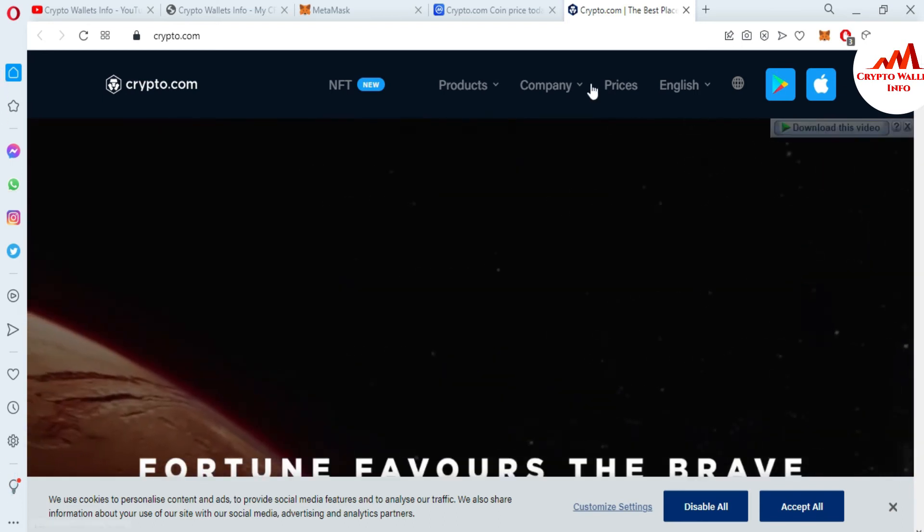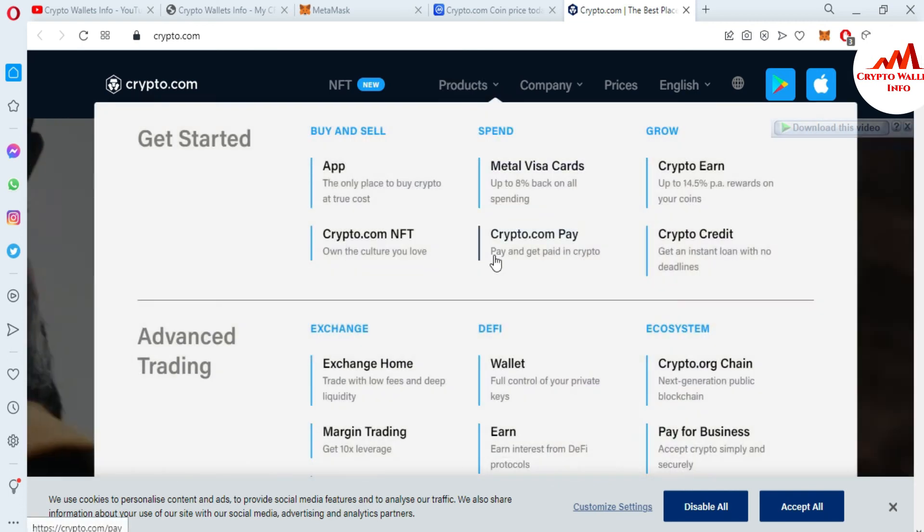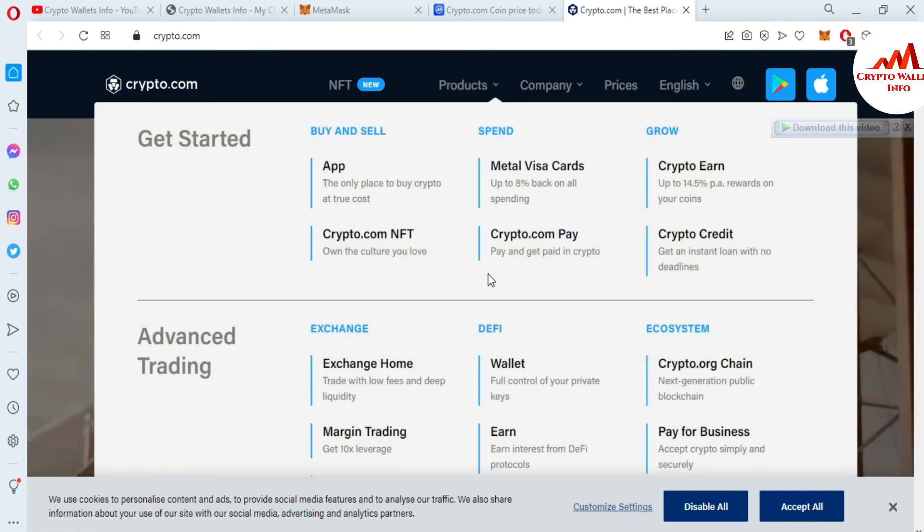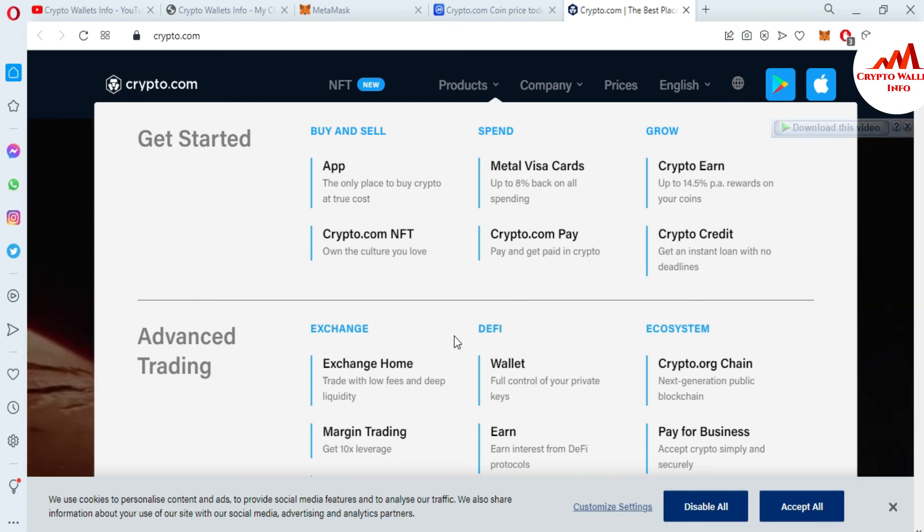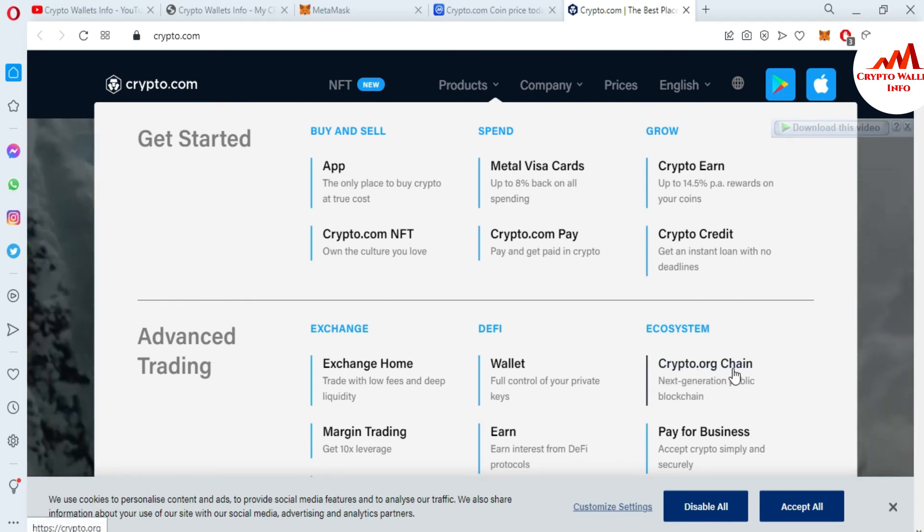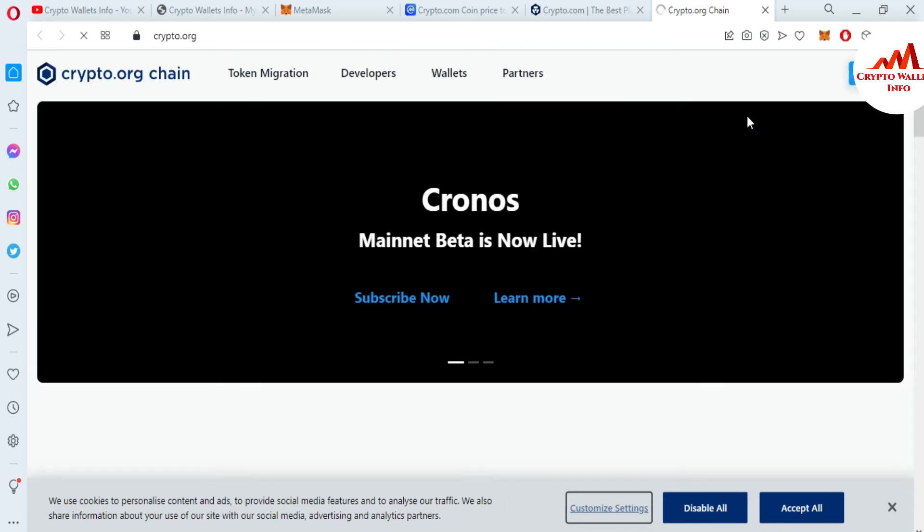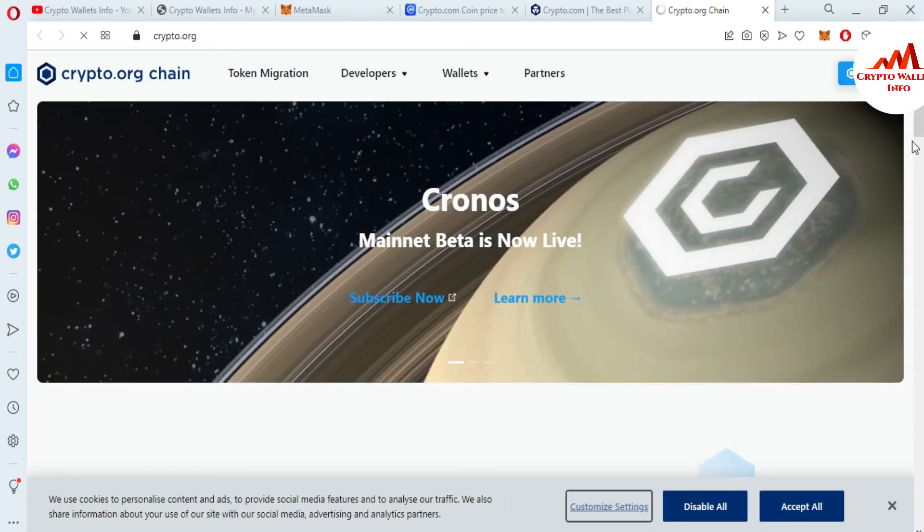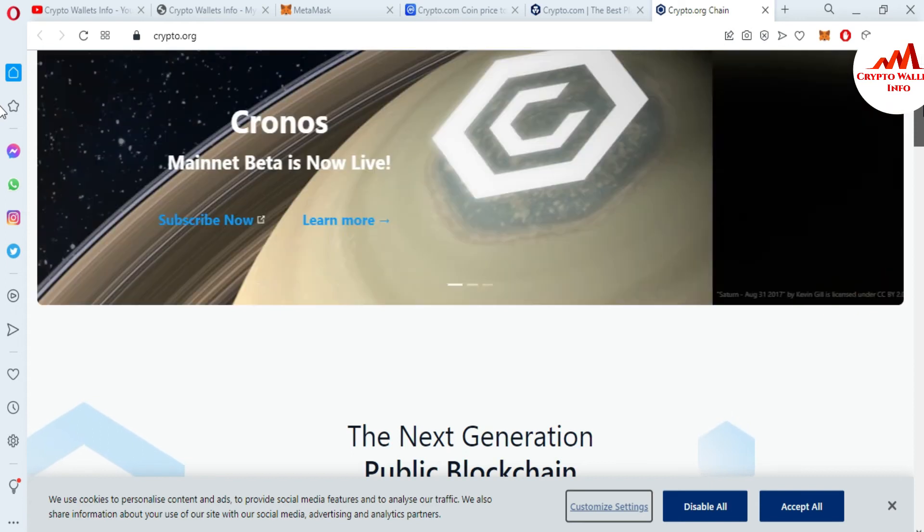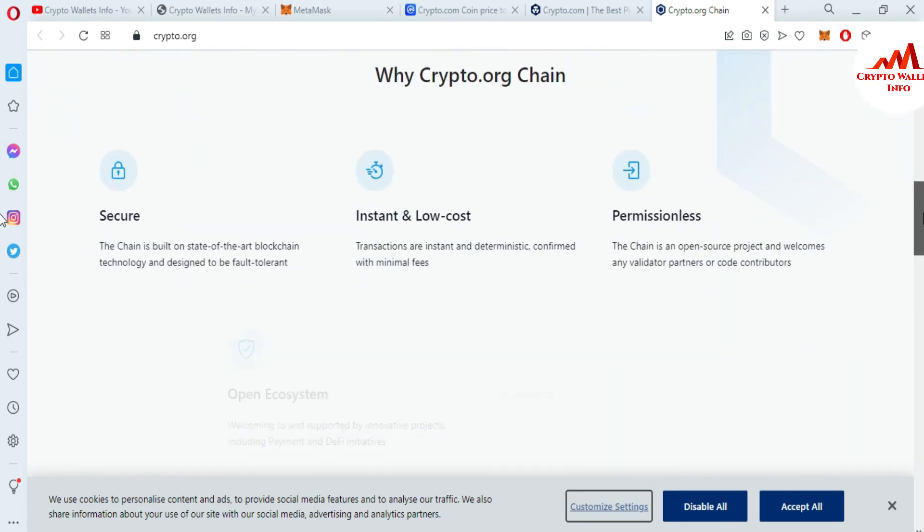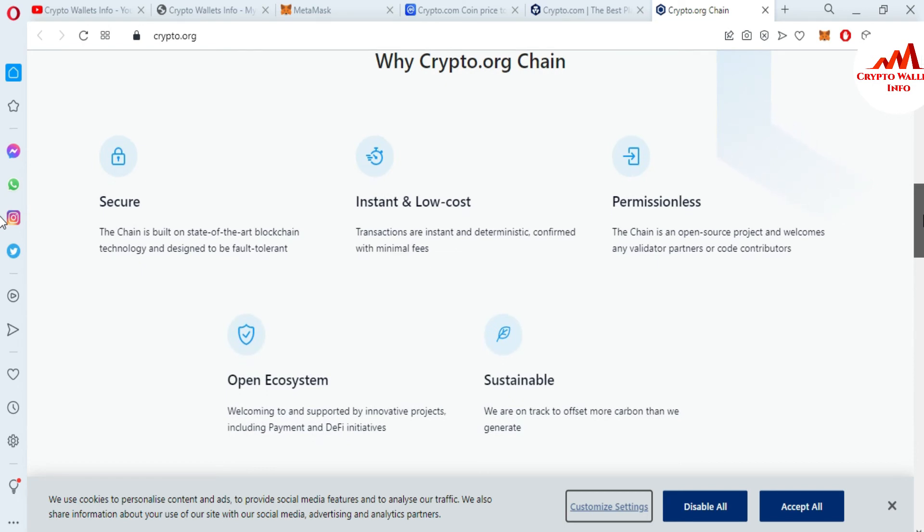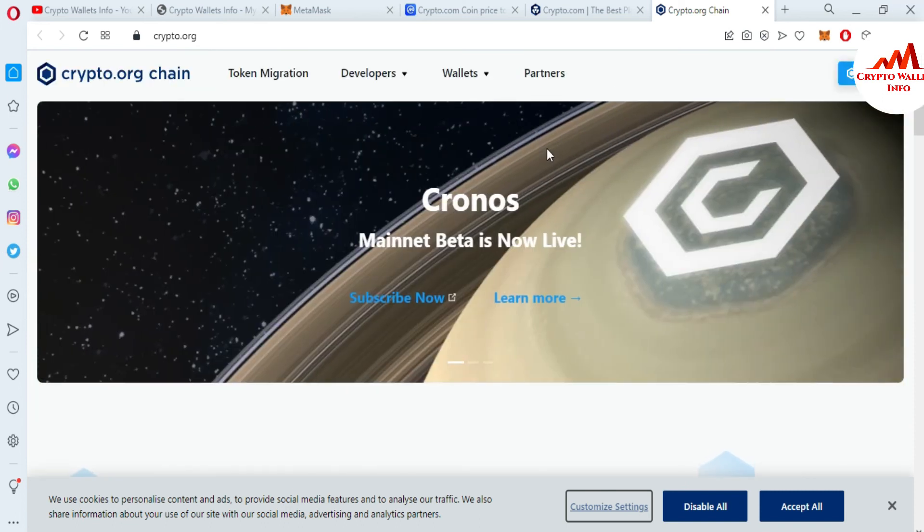If I'm going to click on Products, there is buy and sell, spend, grow. If I click on Advanced, there's Exchange, DeFi, and Ecosystem. If I click on Ecosystem, you can see here Crypto.org chain—next generation public blockchain. This is the official website of the Crypto chain which we are going to add to MetaMask. You can get more information from this website. It's a beta version. Instant and low-cost transactions, permissionless and secure. The chain is built with state-of-the-art blockchain technology and designed to be fault-tolerant.